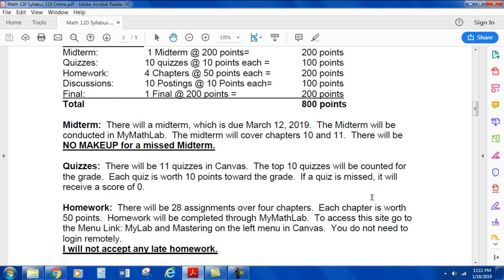For homework, there will be 28 assignments over four chapters. Each chapter is worth 50 points. Homework will be completed through MyMathLab. To access this site, go to the menu link in Canvas — the link is MyLab and Mastering on the left menu in Canvas. You do not need to log in remotely.